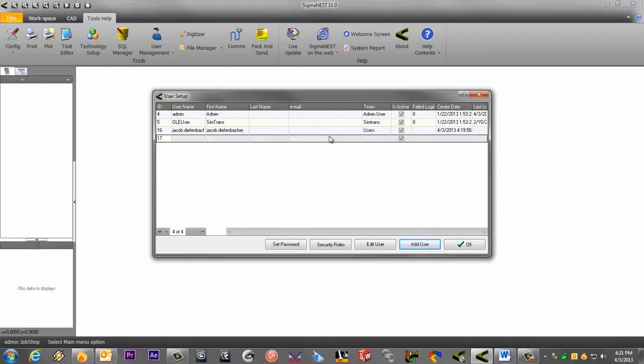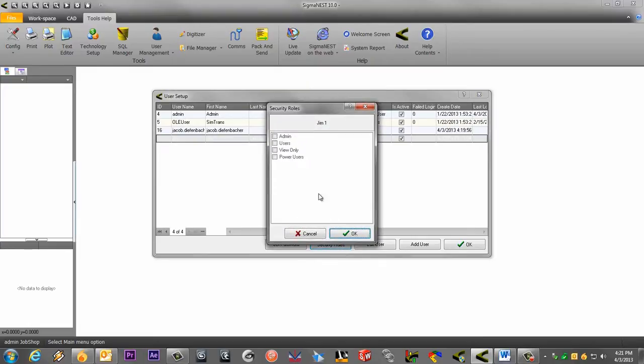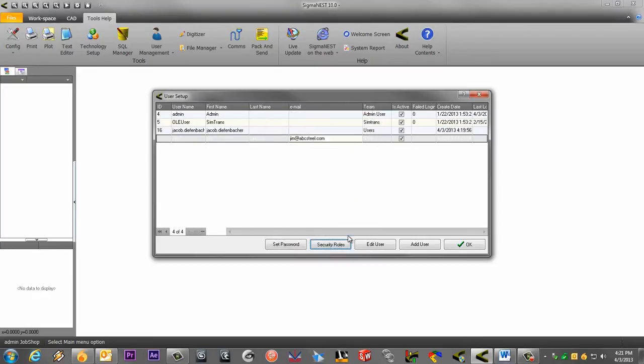You now have a new active user. After you create a user, you need to apply a level of security to the user. The user I created is a new employee who isn't fully trained on SigmaNest yet. And I will only give him a view-only status, because I don't want him to have access to everything in SigmaNest.